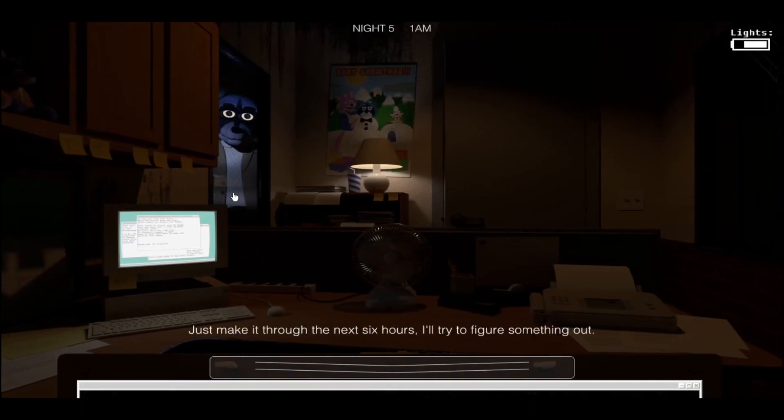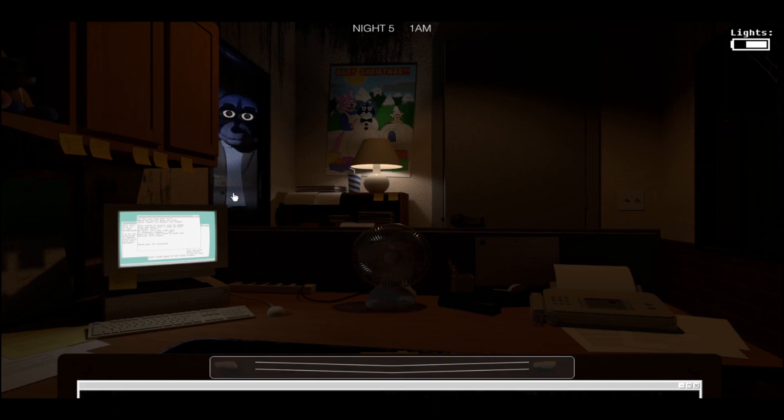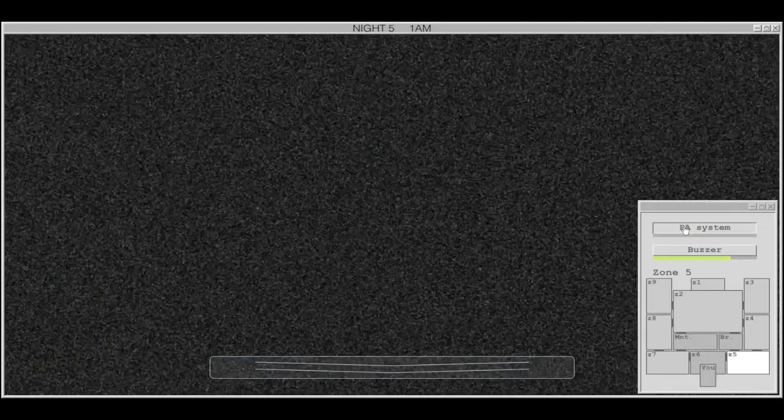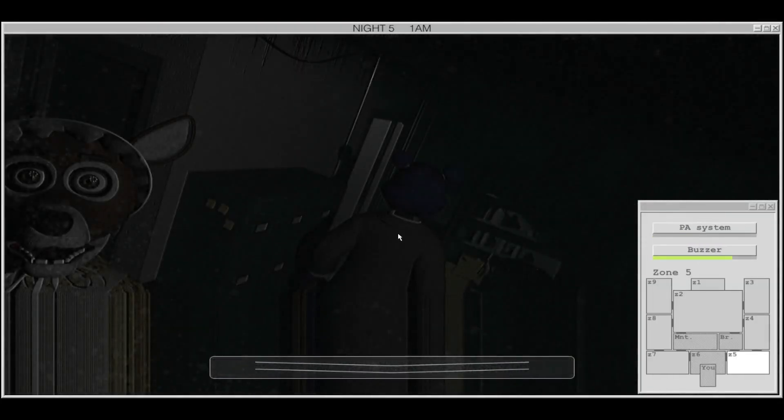Look, just make it through the next six hours. I'll try to figure something out. Okay. Sounds like a plan.